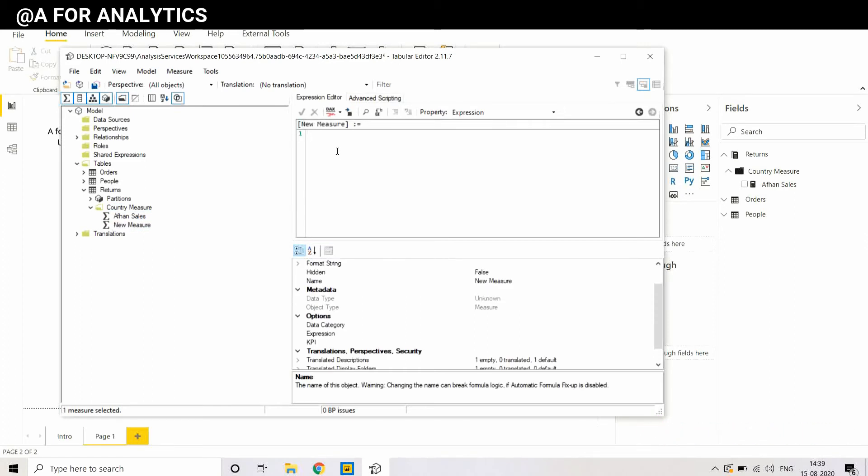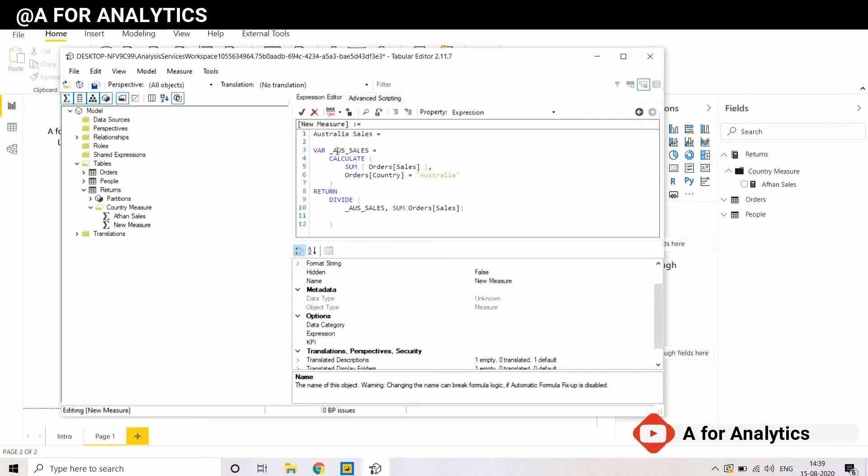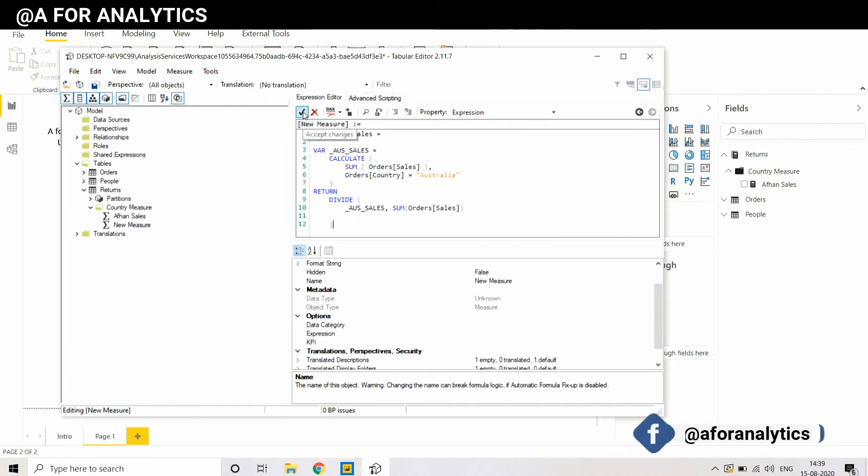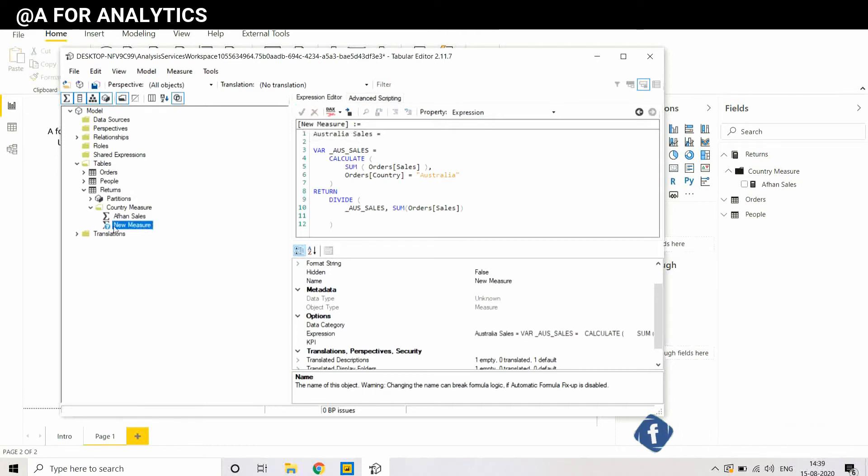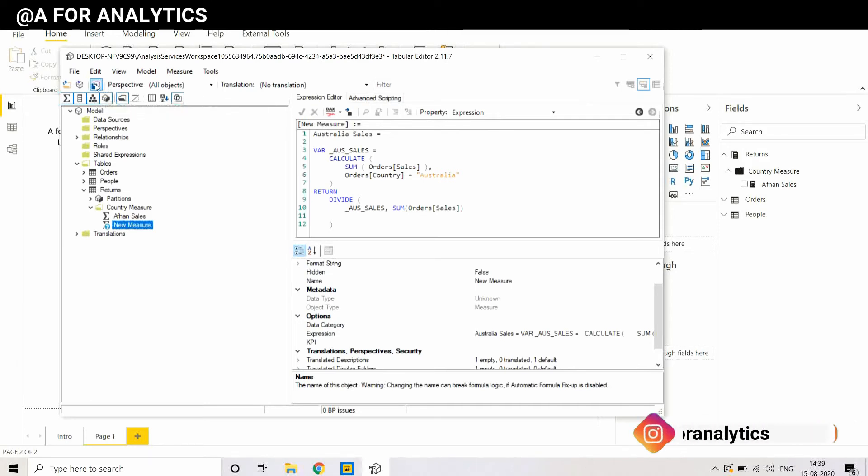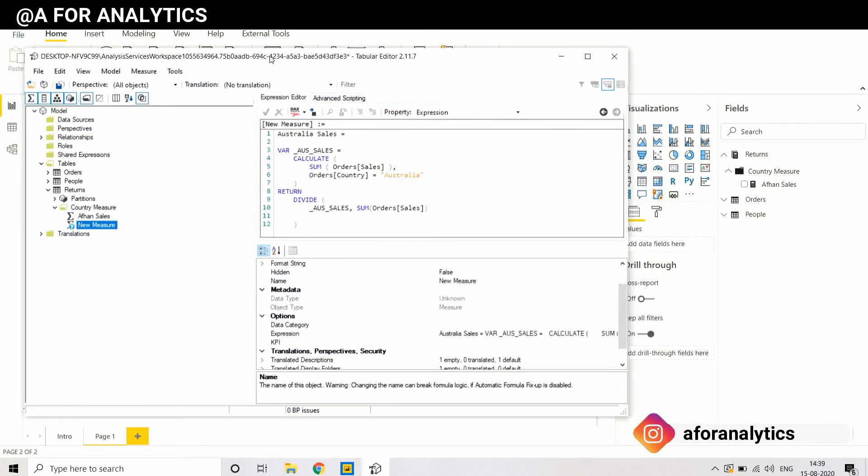I already copied a DAX which is already written. After you created it, it's already formatted. After completing this, I'm going to accept the changes, just accept it. I'm going to save it. When I save a measure in Tabular Editor, that will be automatically reflected in our Power BI Desktop tool as well.